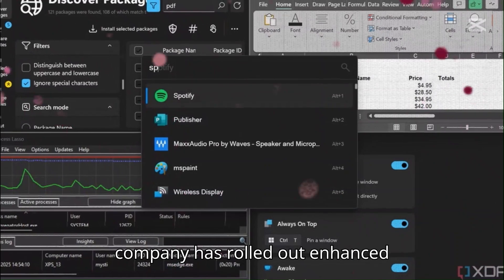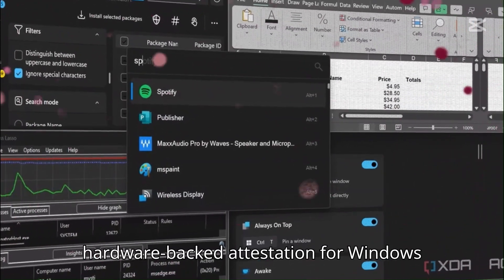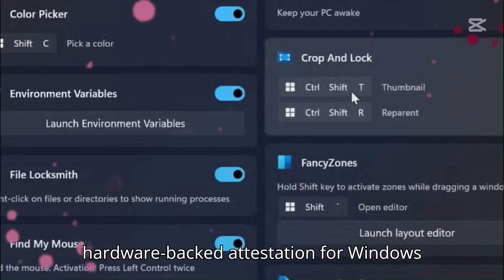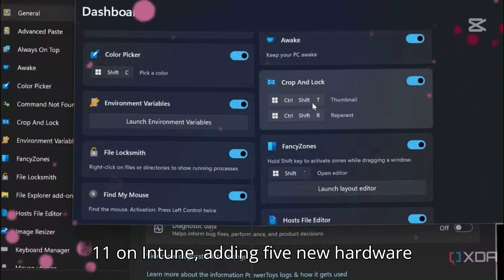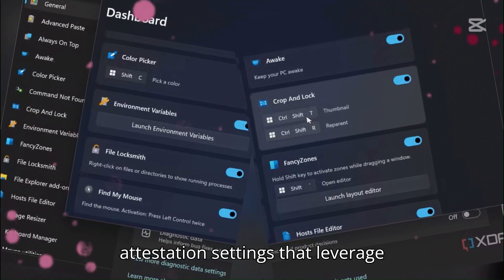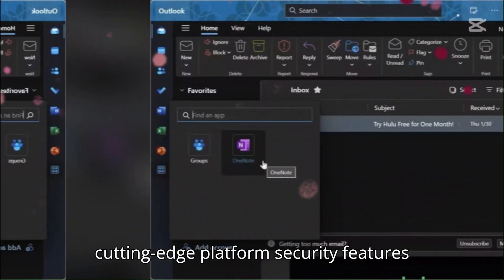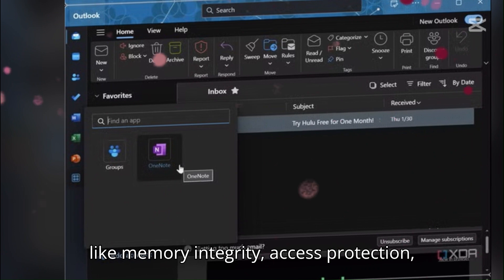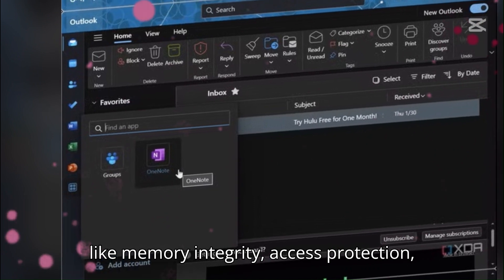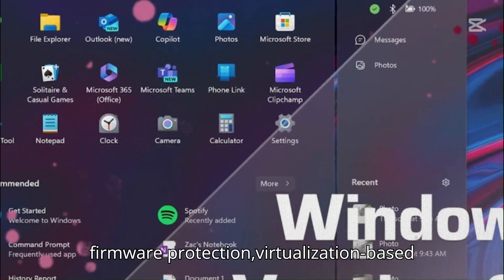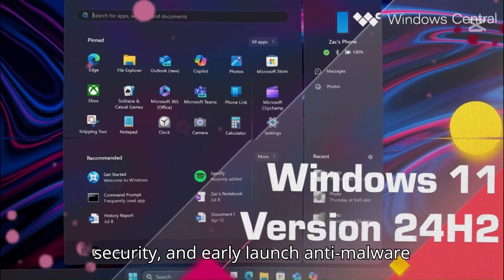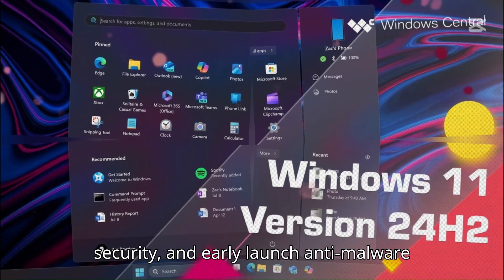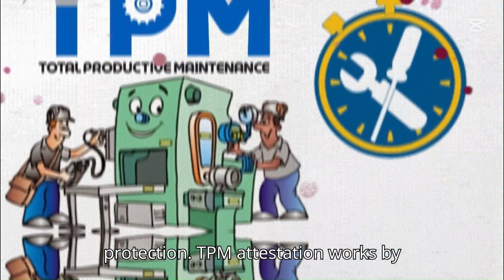Plus, the company has rolled out enhanced hardware-backed attestation for Windows 11 on Intune, adding five new hardware attestation settings that leverage cutting-edge platform security features like memory integrity, access protection, firmware protection, virtualization-based security, and early-launch anti-malware protection.